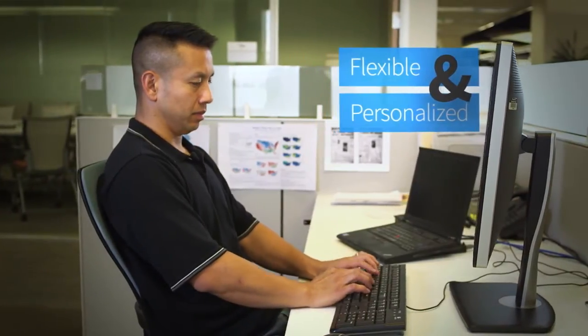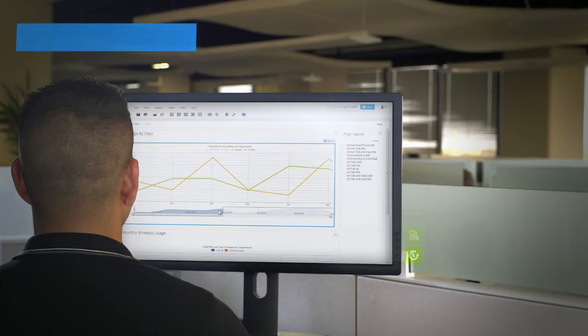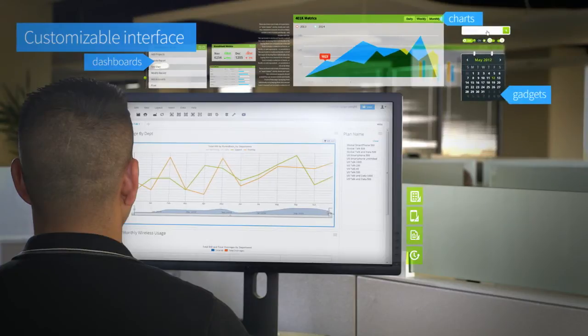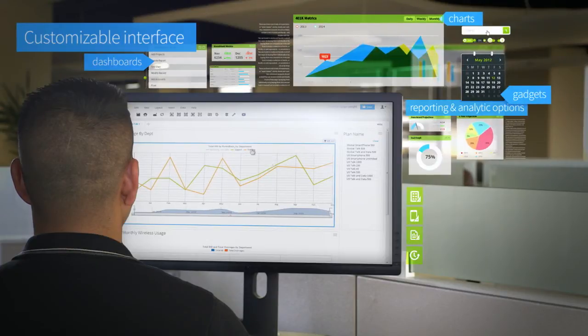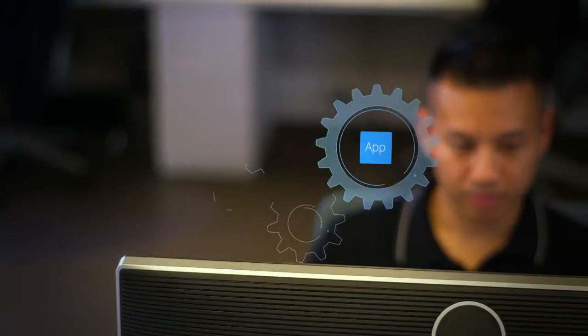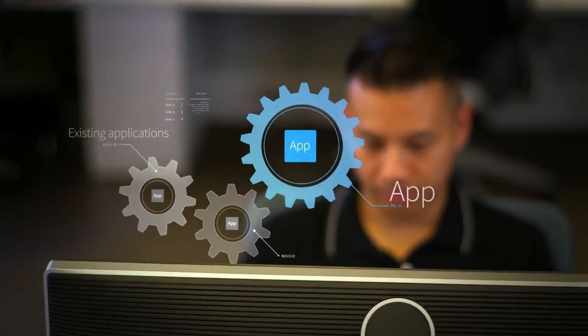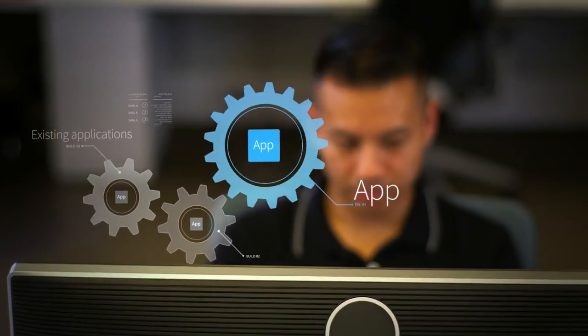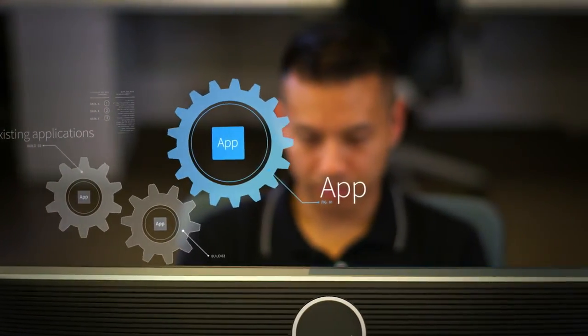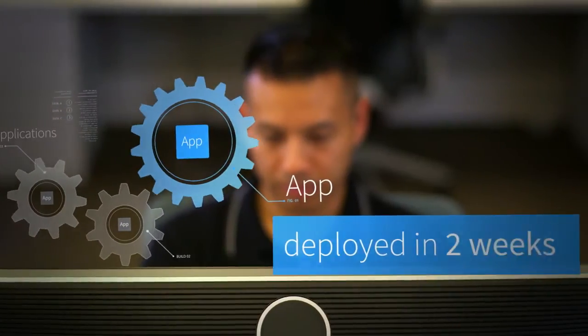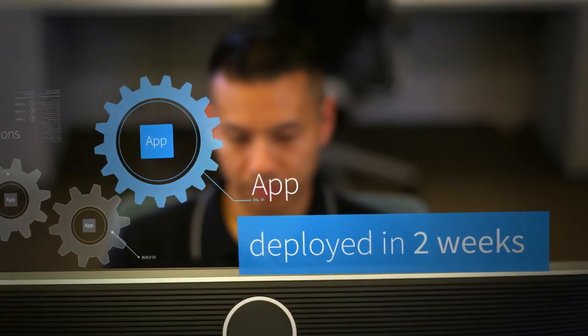It needs a slick, customizable interface with dashboards, charts, gadgets, and an array of reporting and analytic options. Here's the kicker: the app needs to fully integrate into the company's existing applications and the CIO wants it deployed in two weeks.